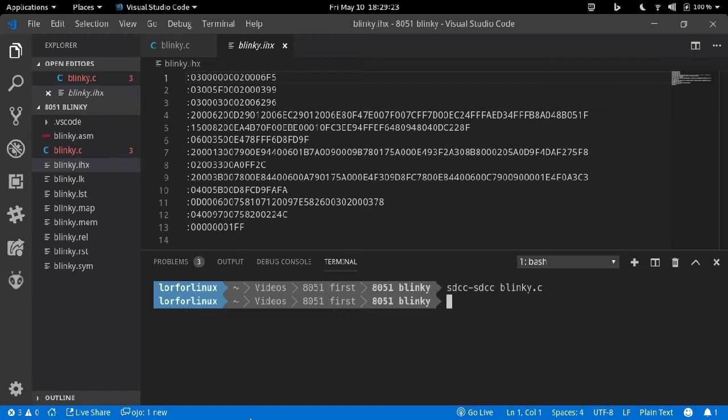But please make sure that you are in a folder, because we are going to get a lot of files as output from this command. From all the files, blinky.ihx, which is an Intel hex file, is our loading module for our MCU.